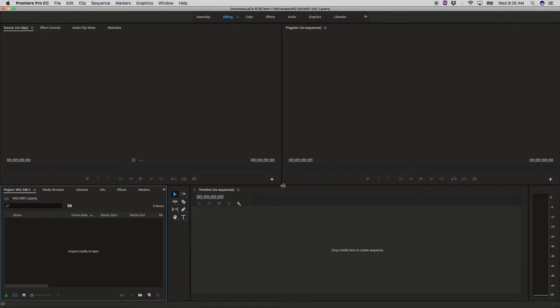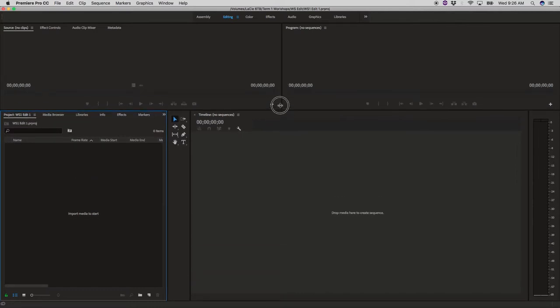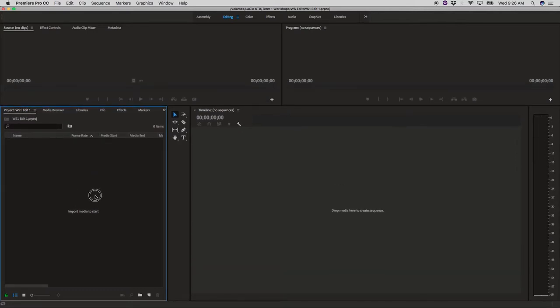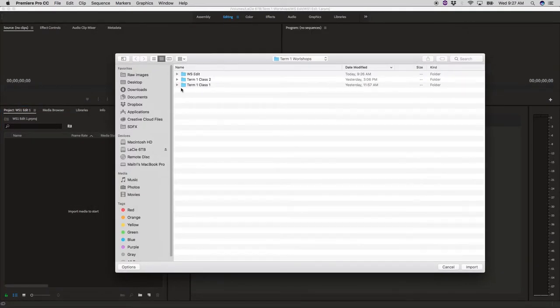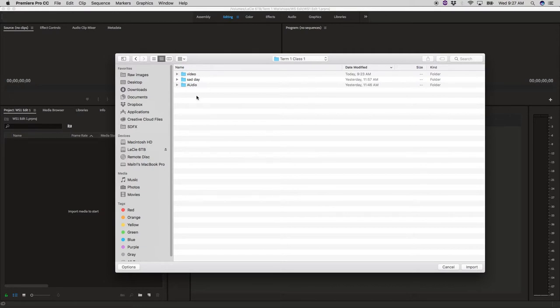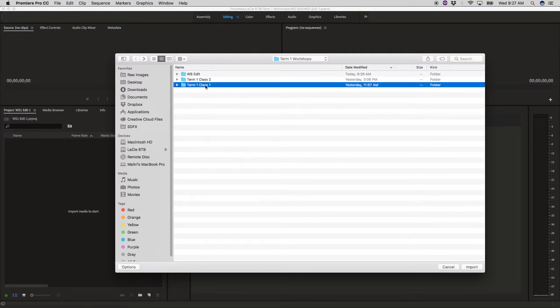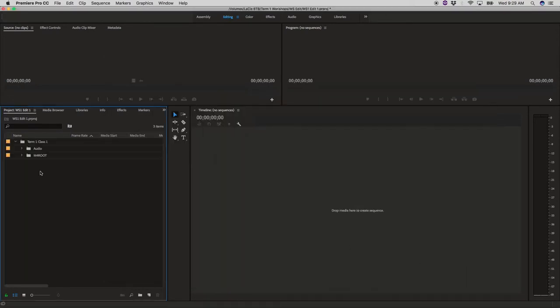So now that we're going to be bringing in footage and audio I'm going to give myself some room to breathe here. Beforehand I've already organized all my footage by audio and video. For right now we're going to be working on term one, class one. We'll bring that in.